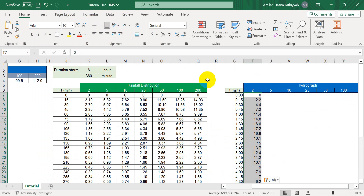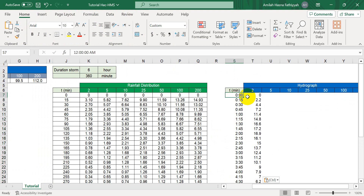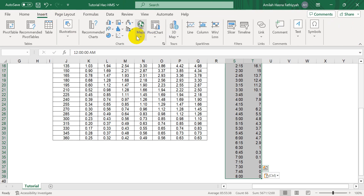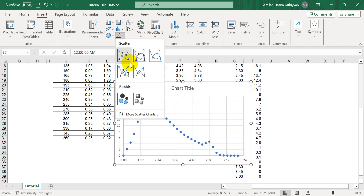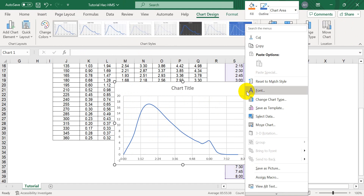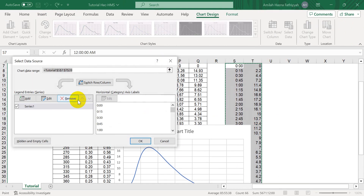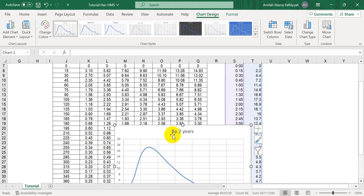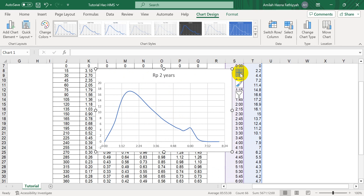Now we can create a graph from these two columns — time and discharge — to visualize the 2-year return period hydrograph in Excel.